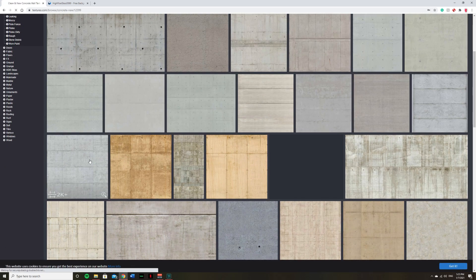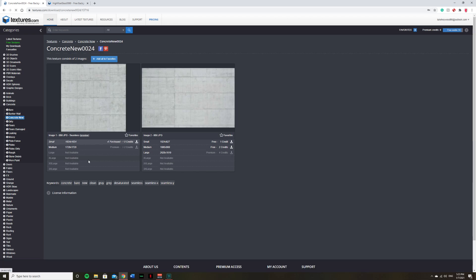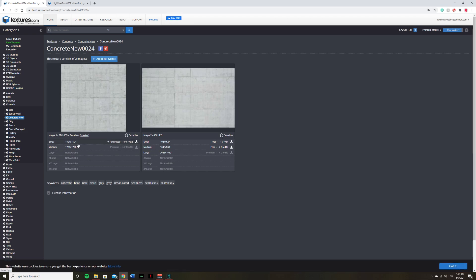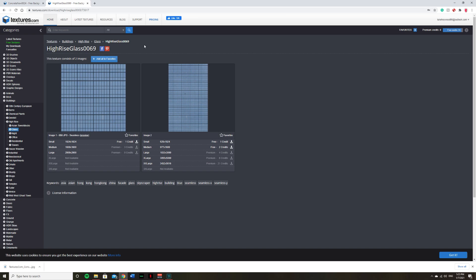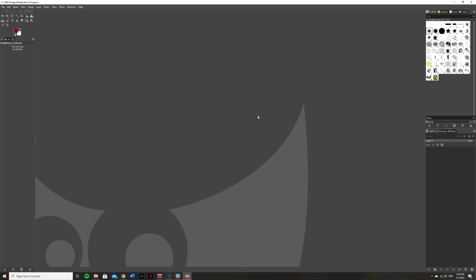I'll be using this one here. You'll have to create a free account in order to do this, but all you do is simply download the texture. It'll show up down here and then you can find any other sort of textures you wish to find. So here's another one glass, just a side of a skyscraper, perhaps I'm going to download this one as well.